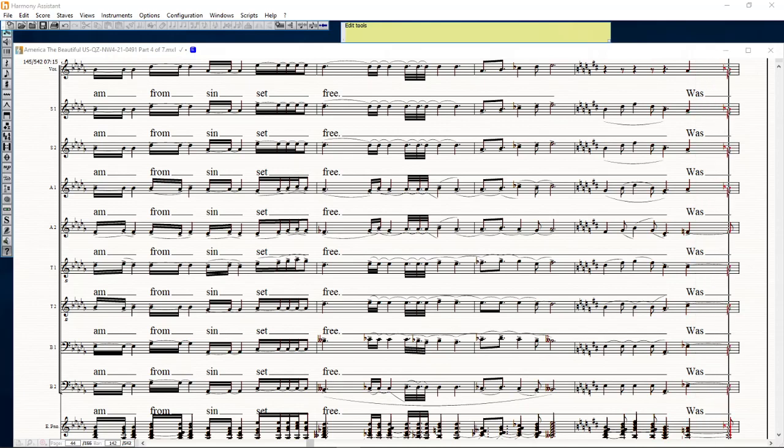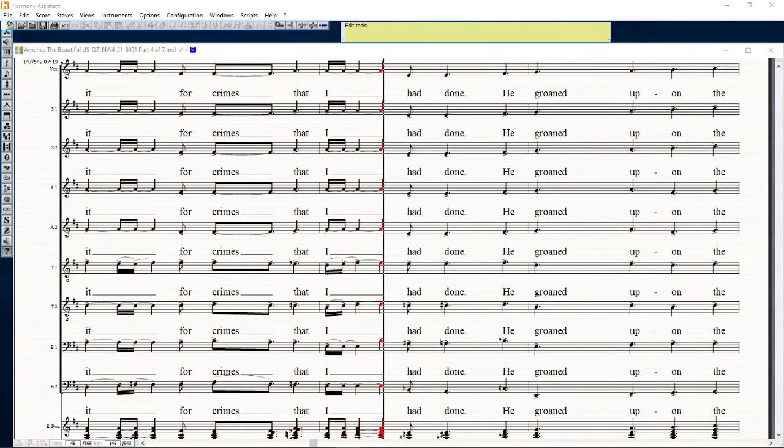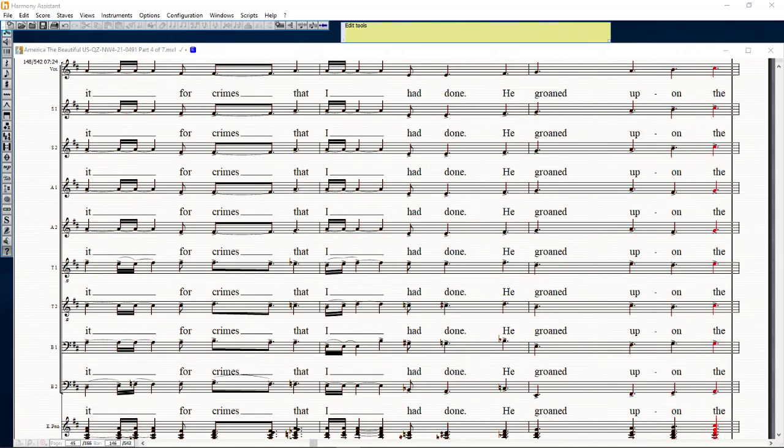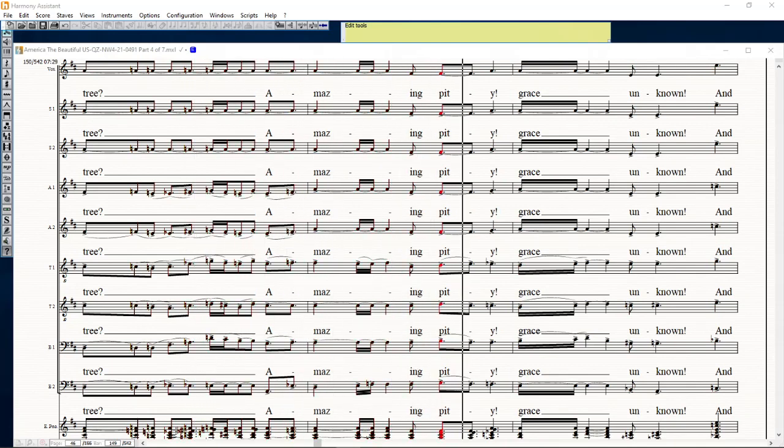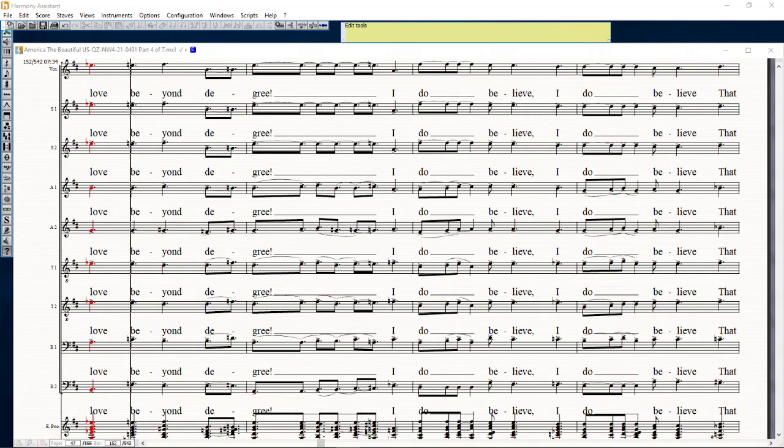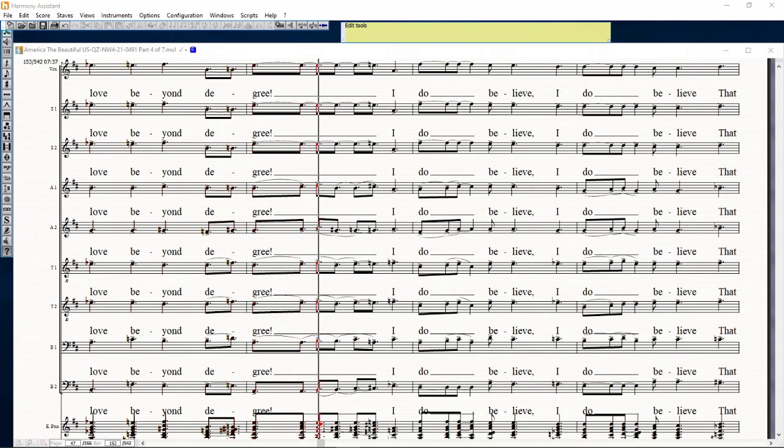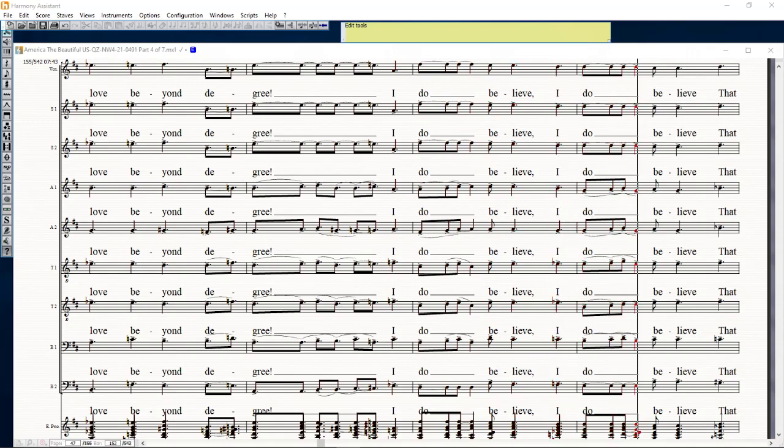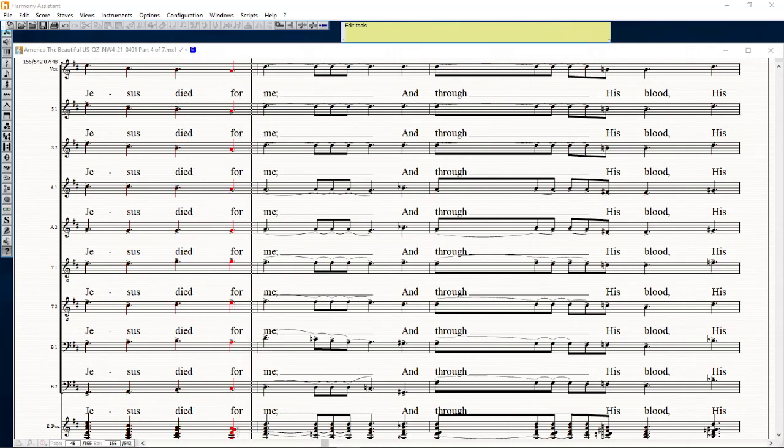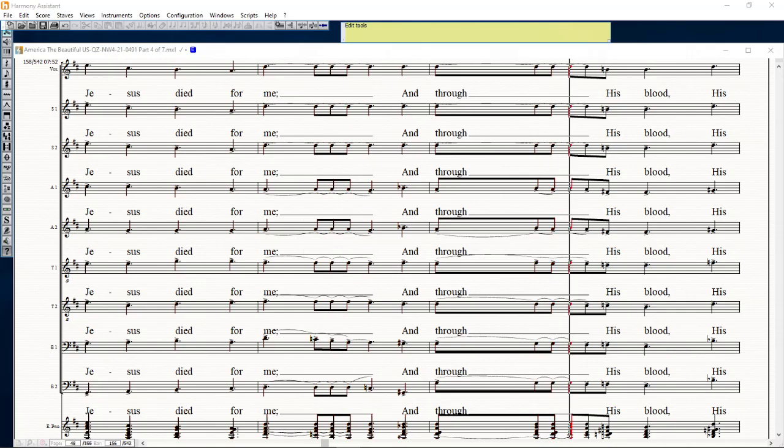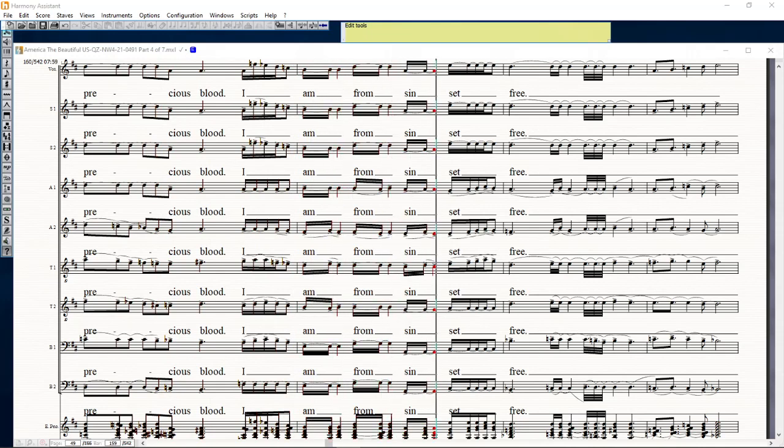Was it for crimes that I had done he groaned upon the tree? Amazing did he, grace a moment and love beyond, love beyond degree. I do believe, I do believe that Jesus died for me, and through his blood, his precious blood, I am from sin set free.